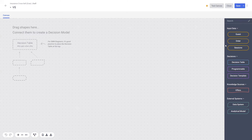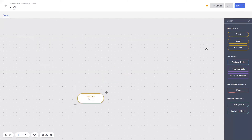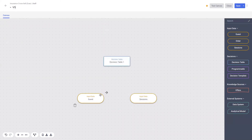We also have access to functions such as decision tables and programmable nodes, and other data sources such as external systems and trained AI models. We'll be touching on all of these features in this video. As a first simple example, if you wanted to send an offer to customers who live in Victoria who have been recently viewing boating equipment, we may take some zero-party data from the guest node, some behavioral data from the session node, add a decision table, and send the data up.